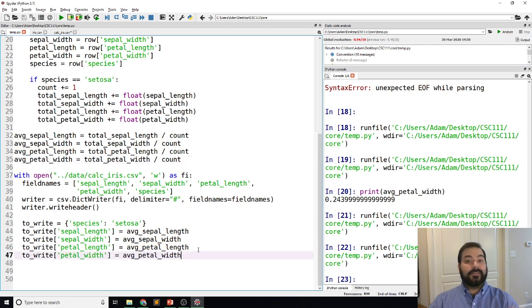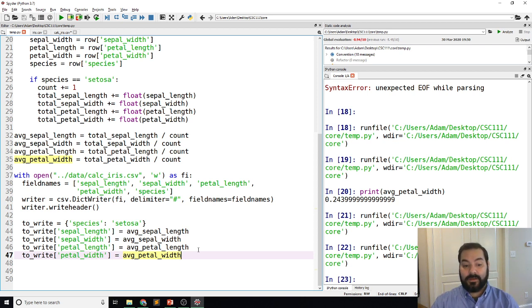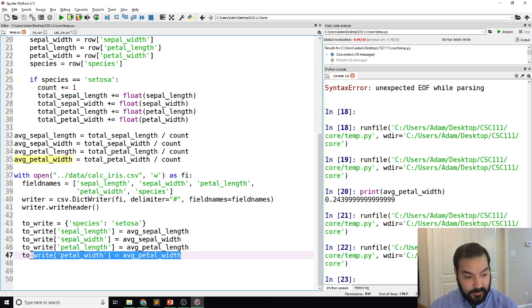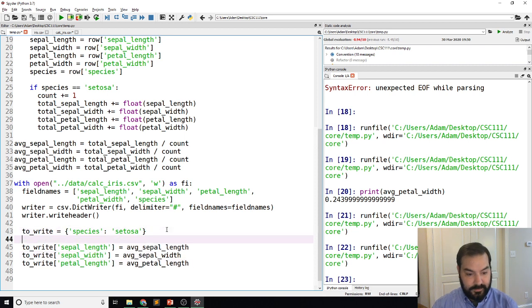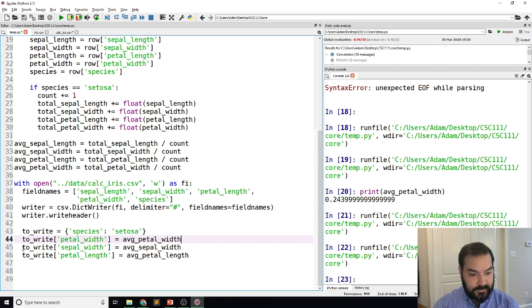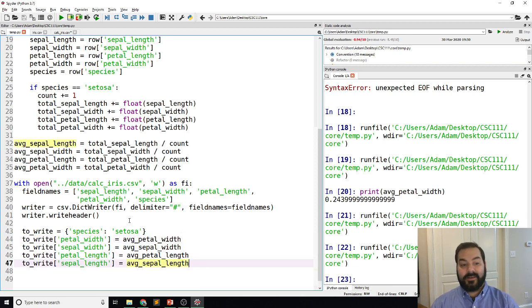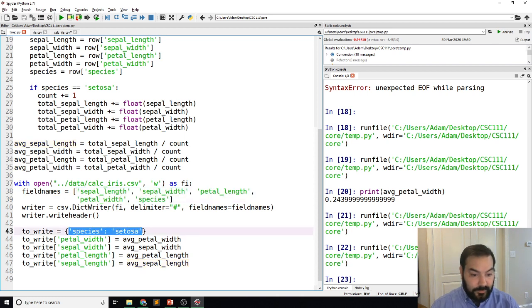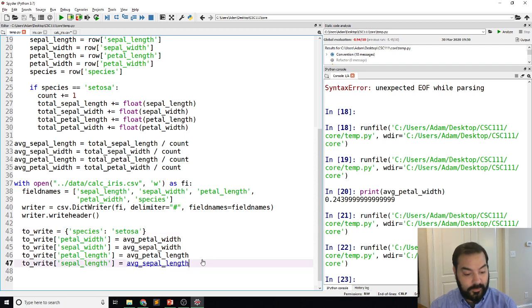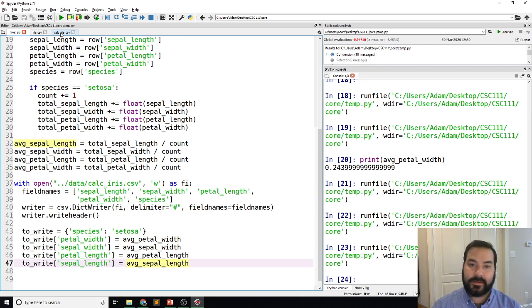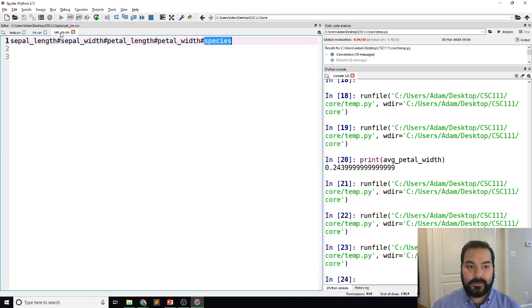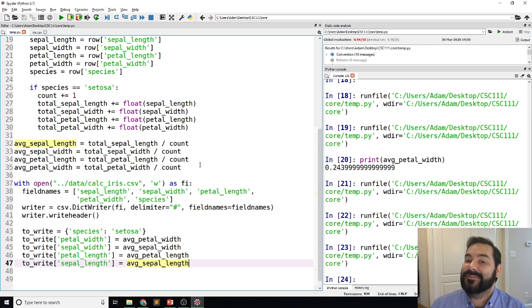Now, again, the same kind of concept that was going on is when I'm working with this, I don't have to have it in a particular order. Let's say, for example, I made my petal width the first thing and then sepal length the last thing. I specified a particular order that these field names should be appearing in. So just because I put setosa or species first doesn't mean that it's going to be written first. It's going to be written where I told it to be written. And so I save it. I run it. I get no errors. And when I take a look at calc iris...